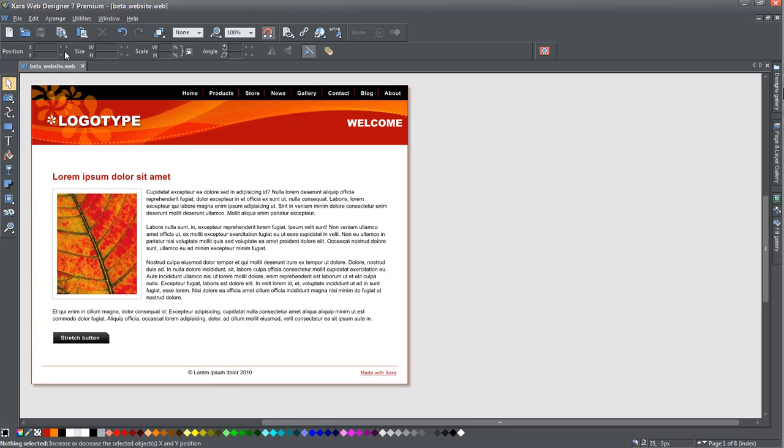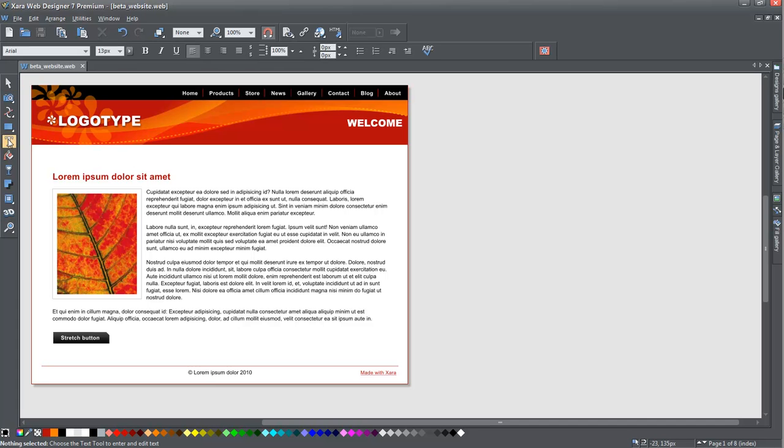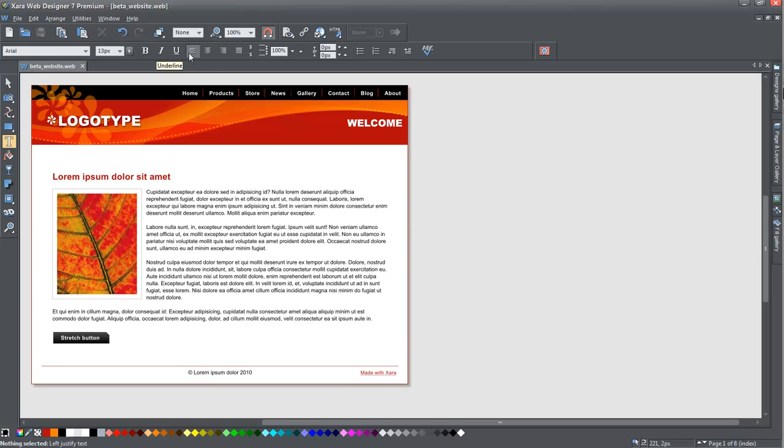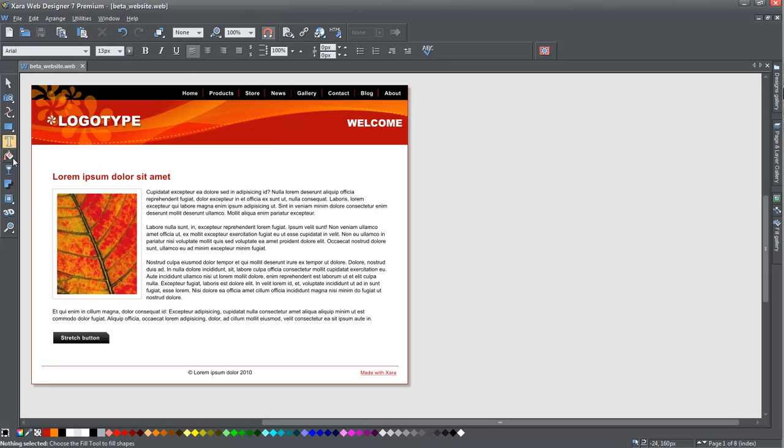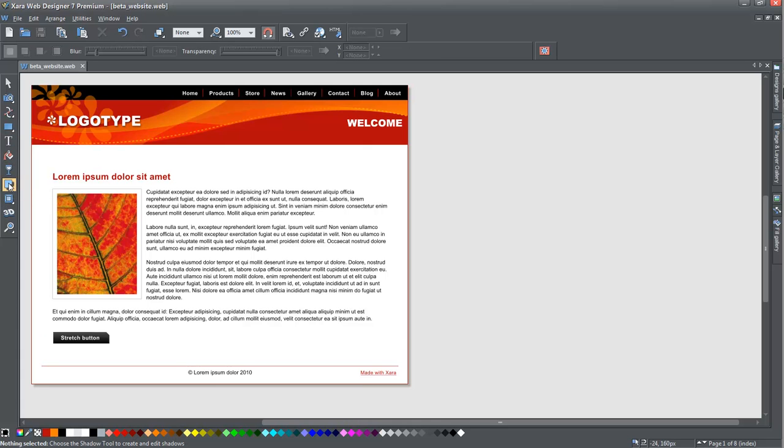features that change as you select different icons on the left. If you select the text tool, for example, the bar changes to typical word processing text tools such as font, font size, bold, italics, underline, center, left, and right alignment,